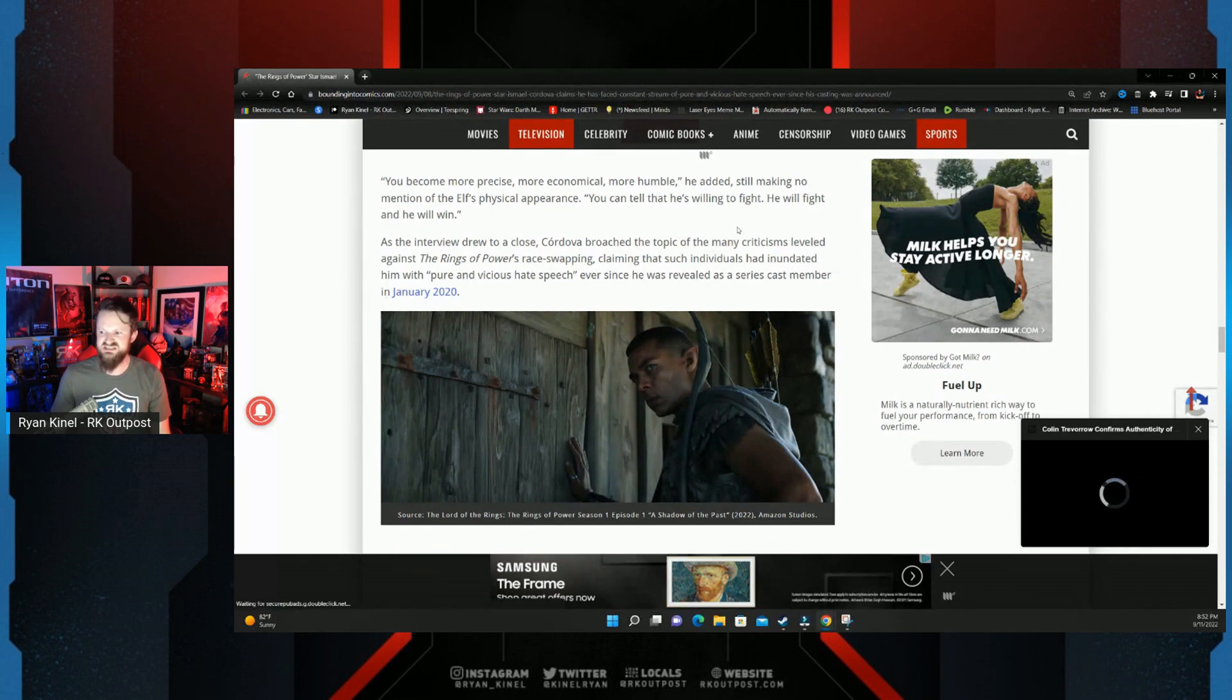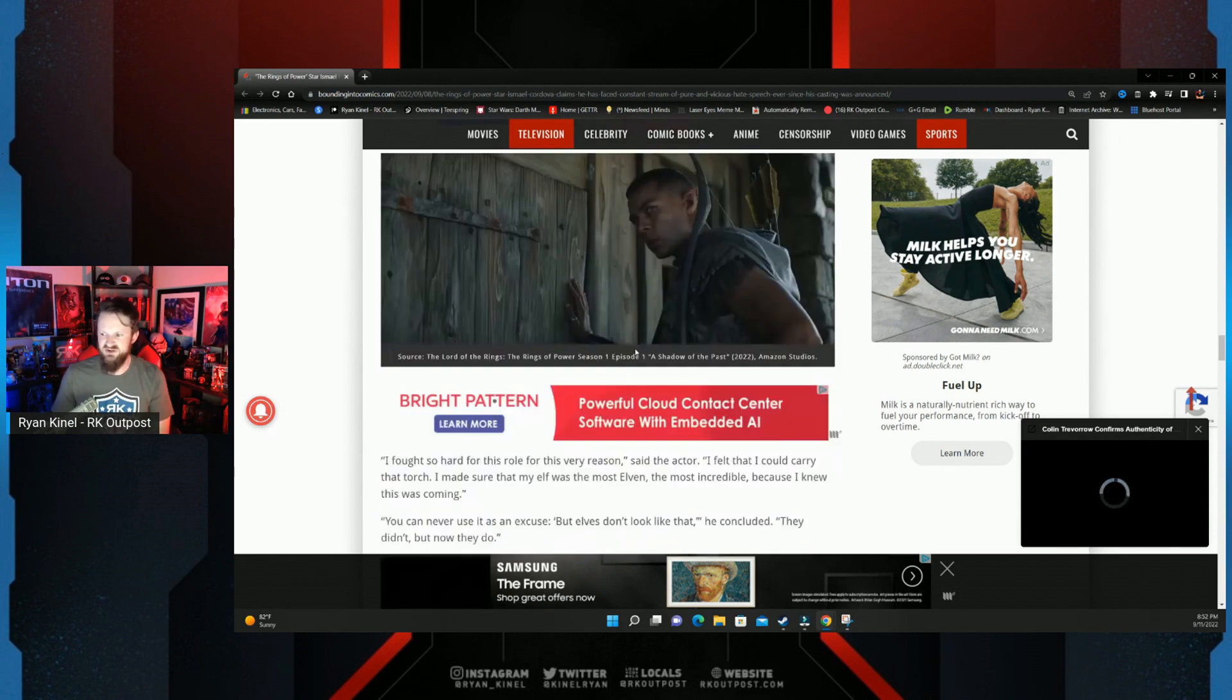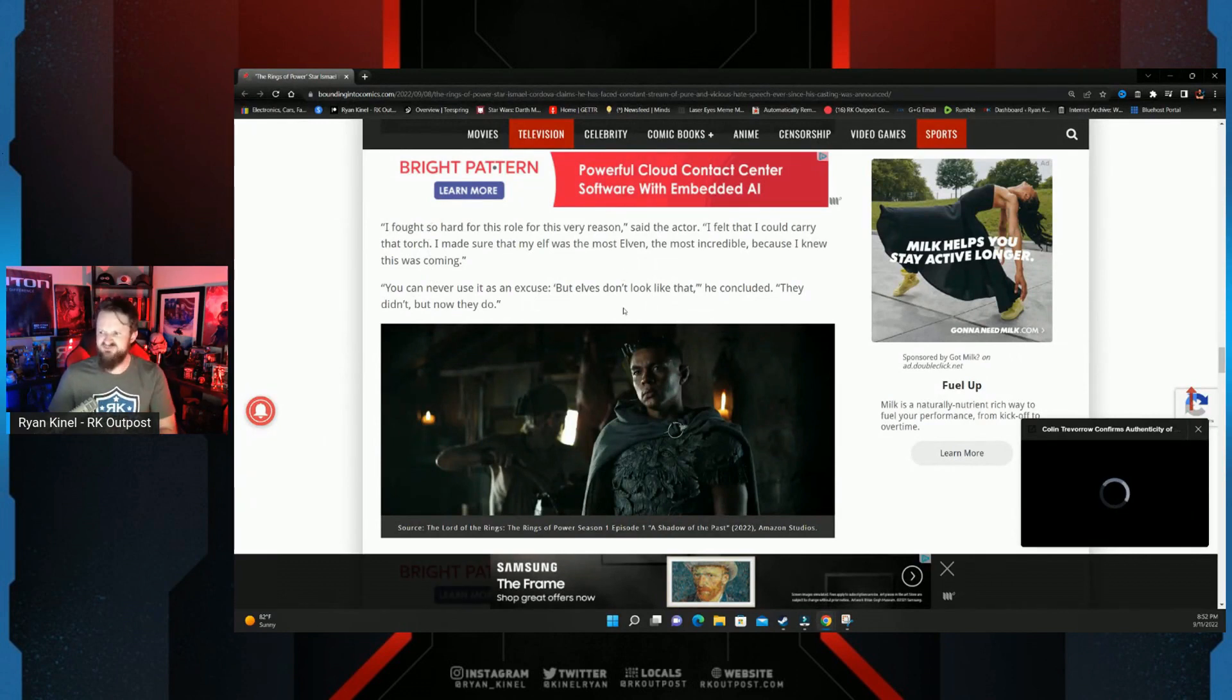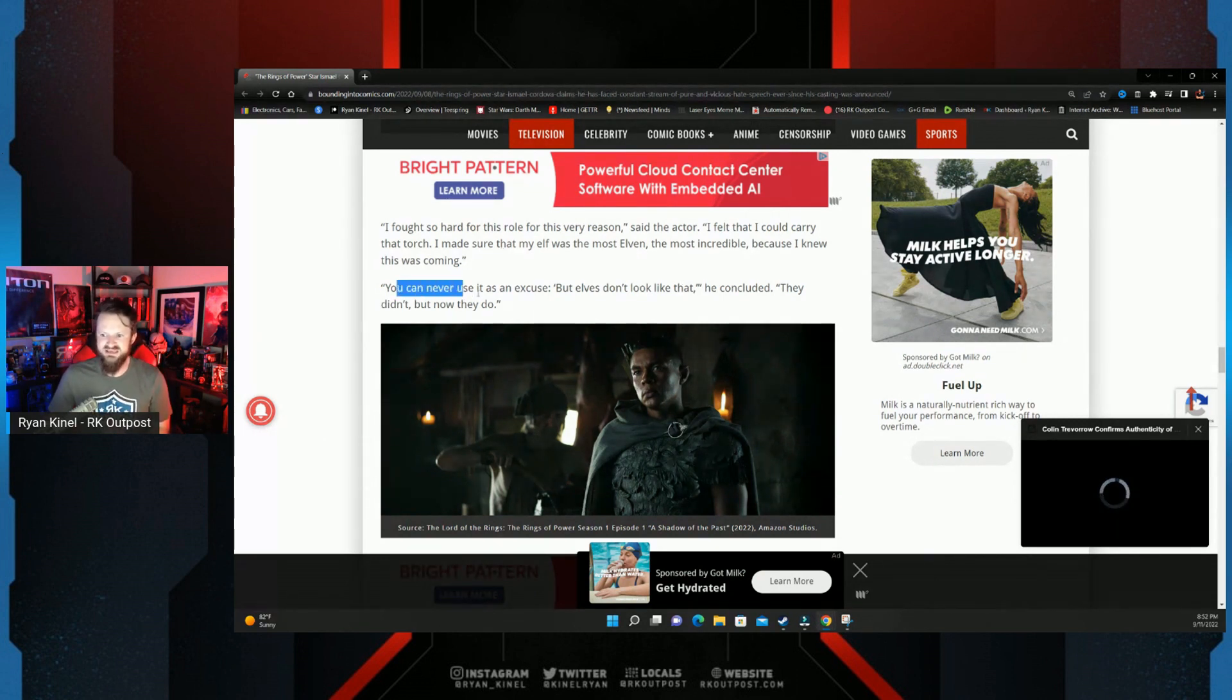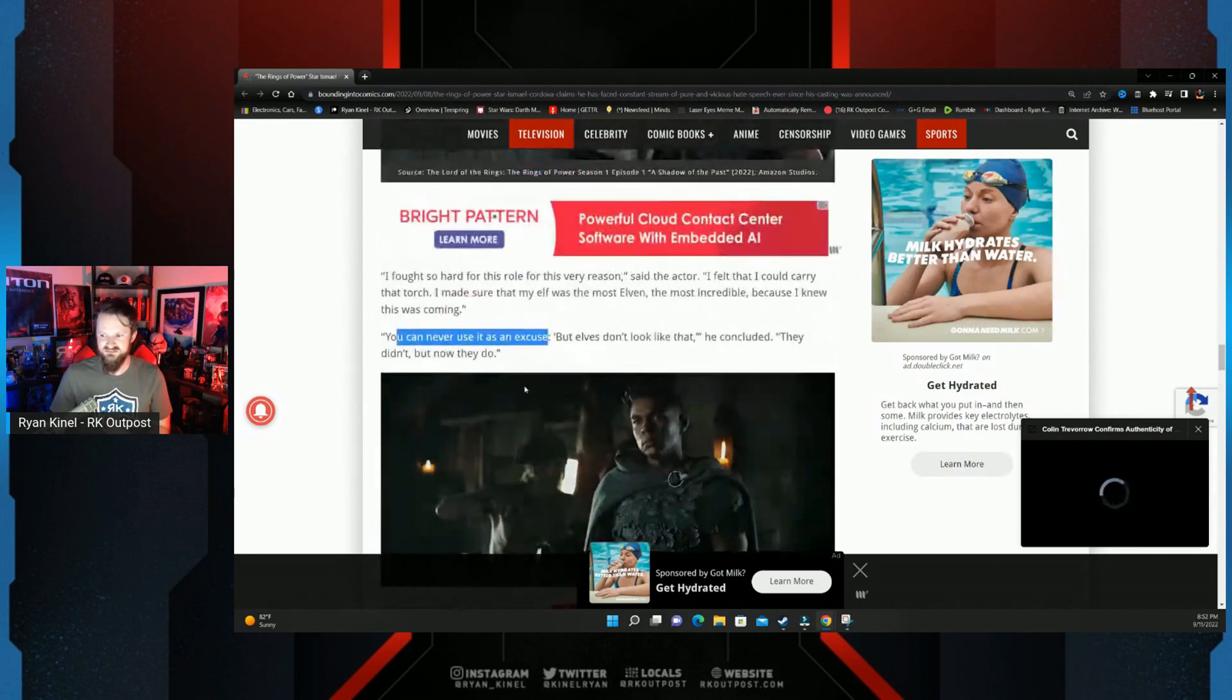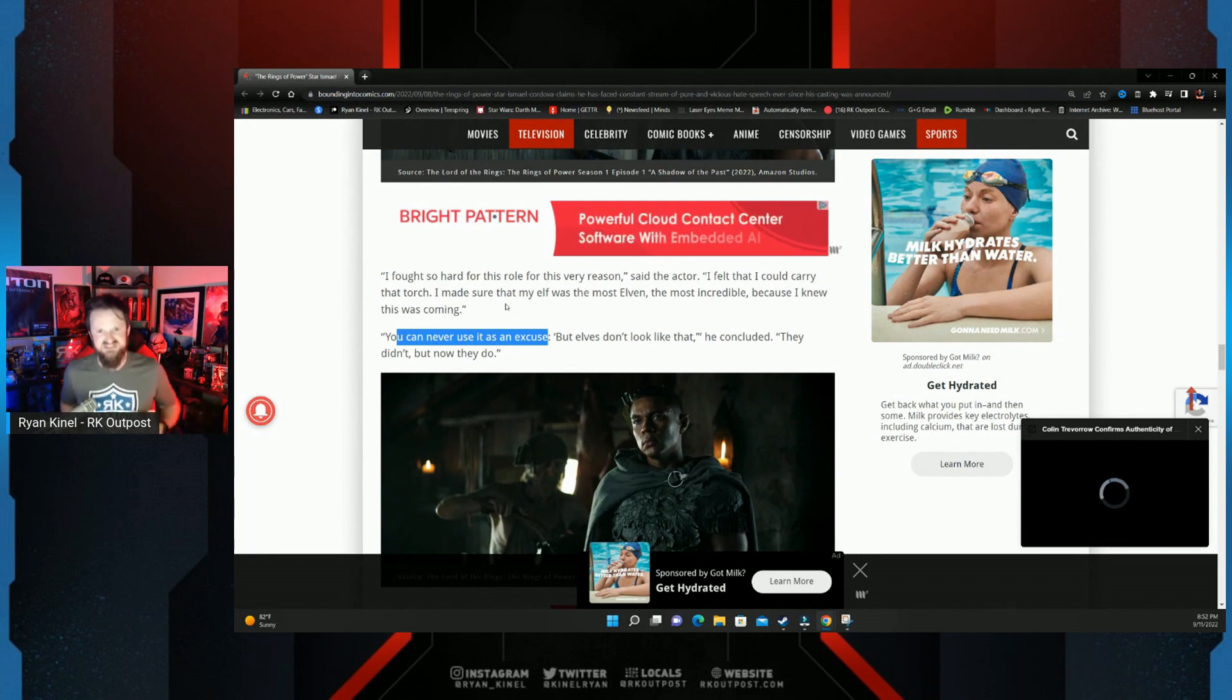And as the interview drew close to the end, Cordova broached the topic of the many criticisms leveled his way, claiming that individuals had inundated him with pure and vicious hate speech ever since he was revealed as a series cast member. 'I fought so hard for this role for this very reason. I felt that I could carry that torch. I made sure that my elf was the most elven, the most incredible, because I knew this was coming. You can never use it as an excuse, but elves don't look like that,' he concluded. 'They didn't, but now they do.'